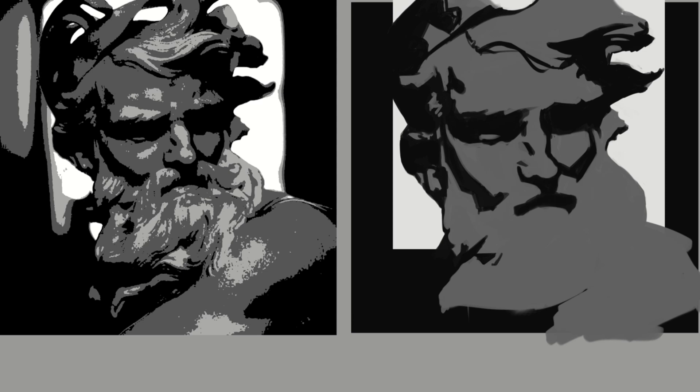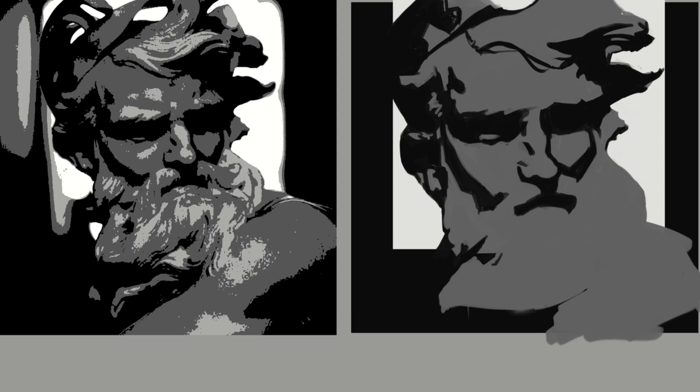Time never worked with me hand in hand, unless I forced it to, unless I clearly demarcated the reason for its existence.